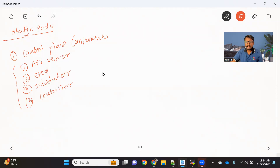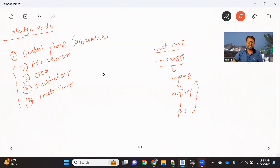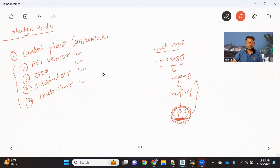We know that these four important components are responsible for managing our custom pods. For example, if I have a .NET application or a Node.js application that I want to deploy in the Kubernetes cluster, we first create an image and push it to some registry. Then we create a pod which has a reference to that particular image. All these components help us to create as well as manage this pod.